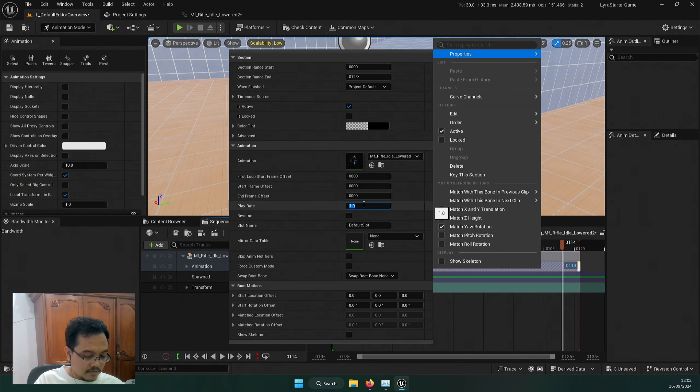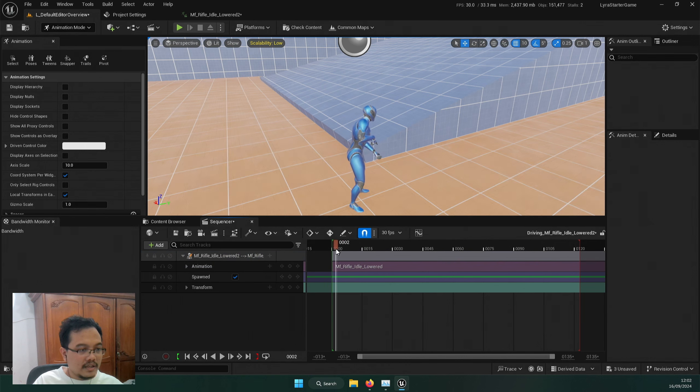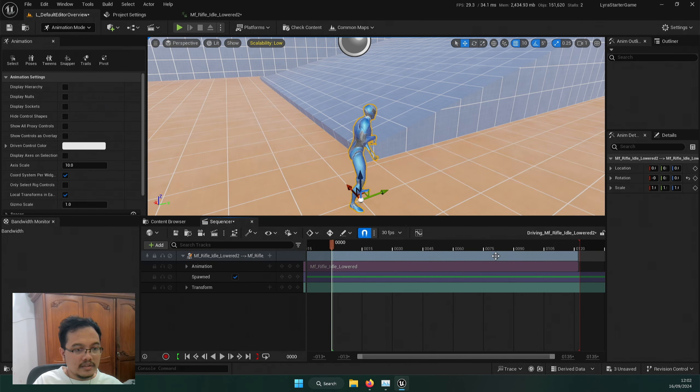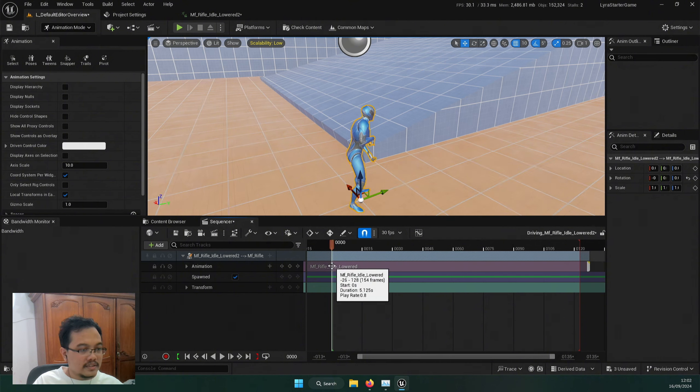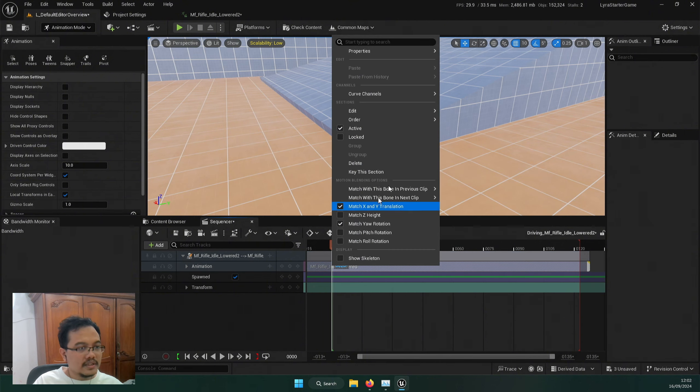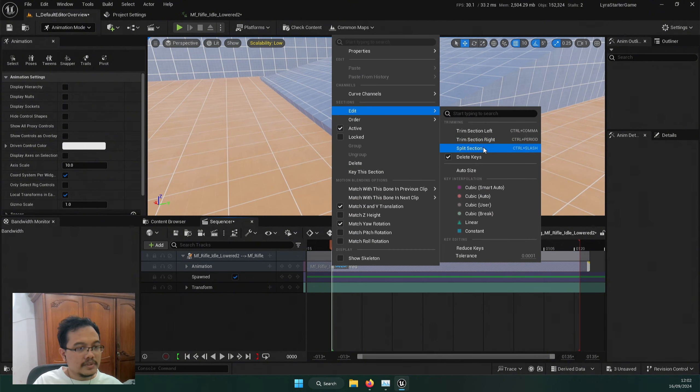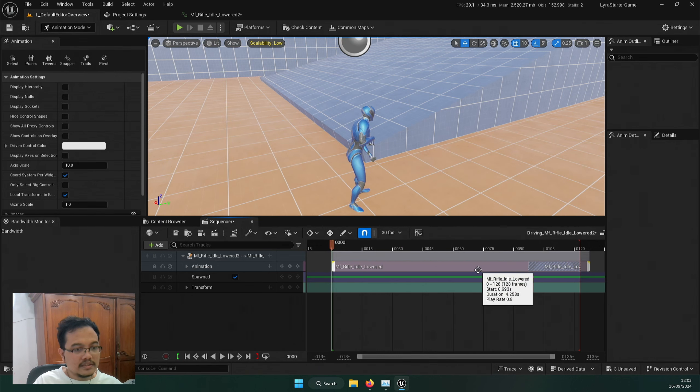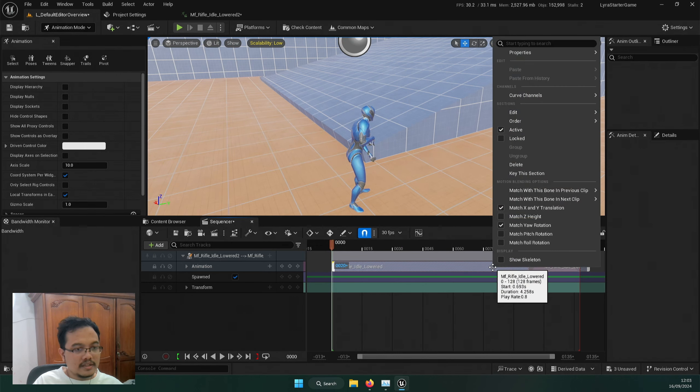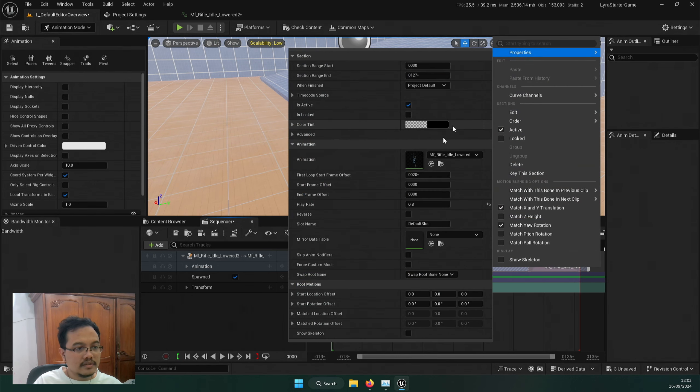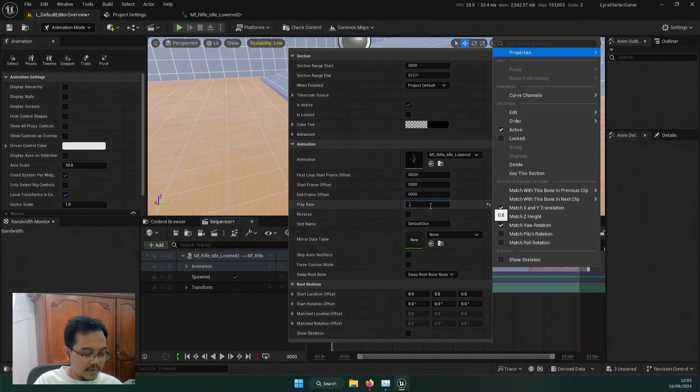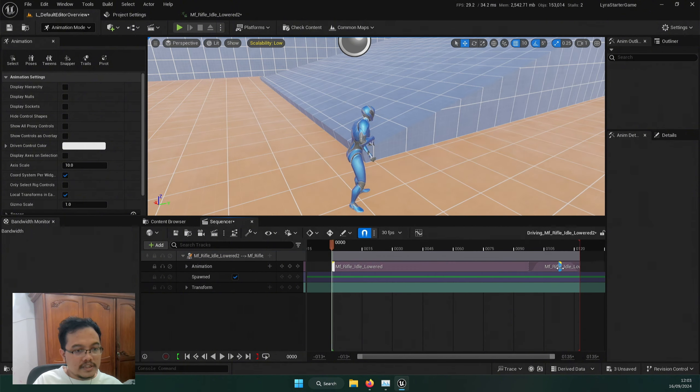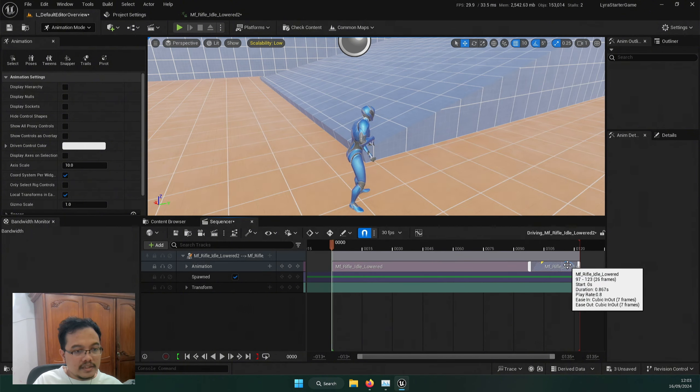And then let's start not at the beginning but at this rate. Let's split this, split section, and let's just trim it like this. And then let's set the play rate maybe 0.9, so it's blending at this angle.